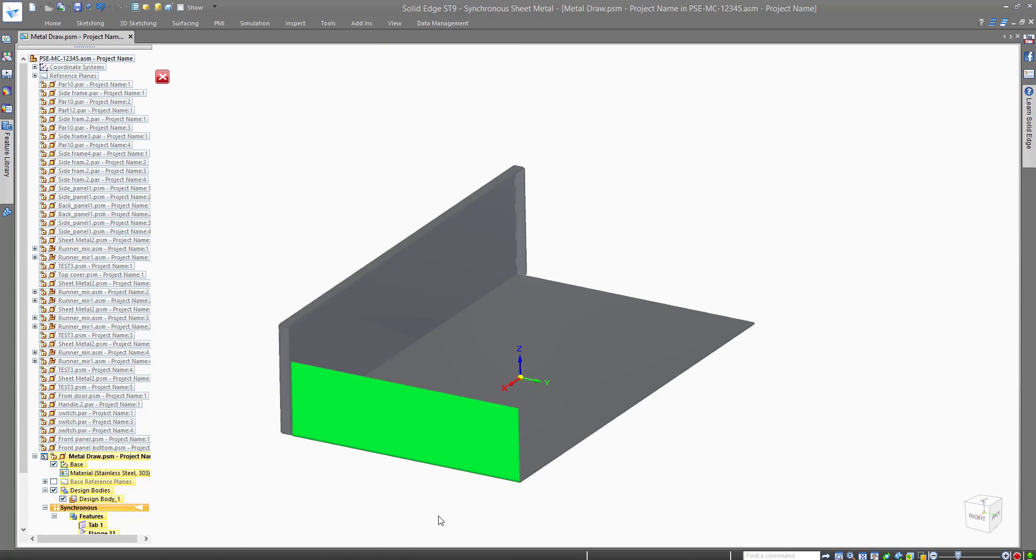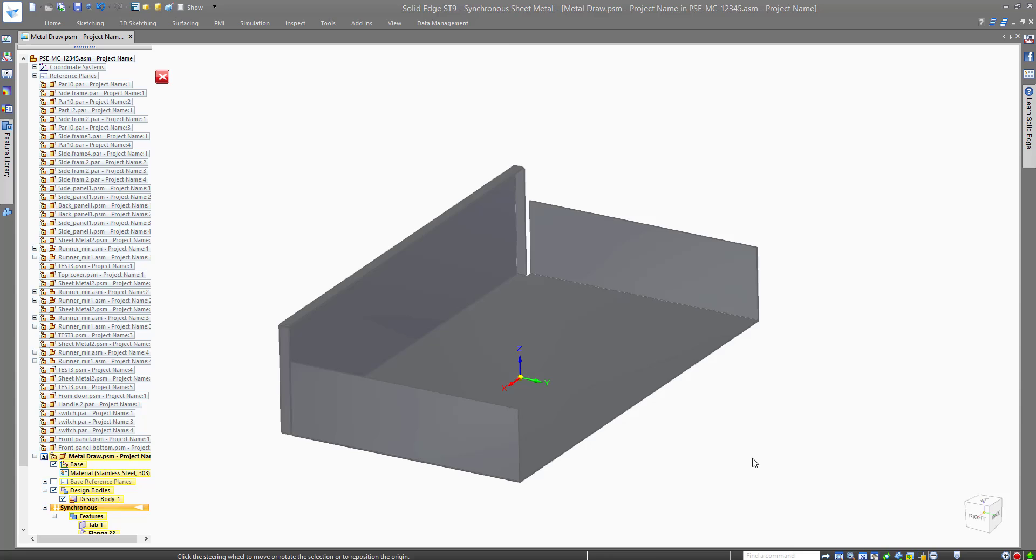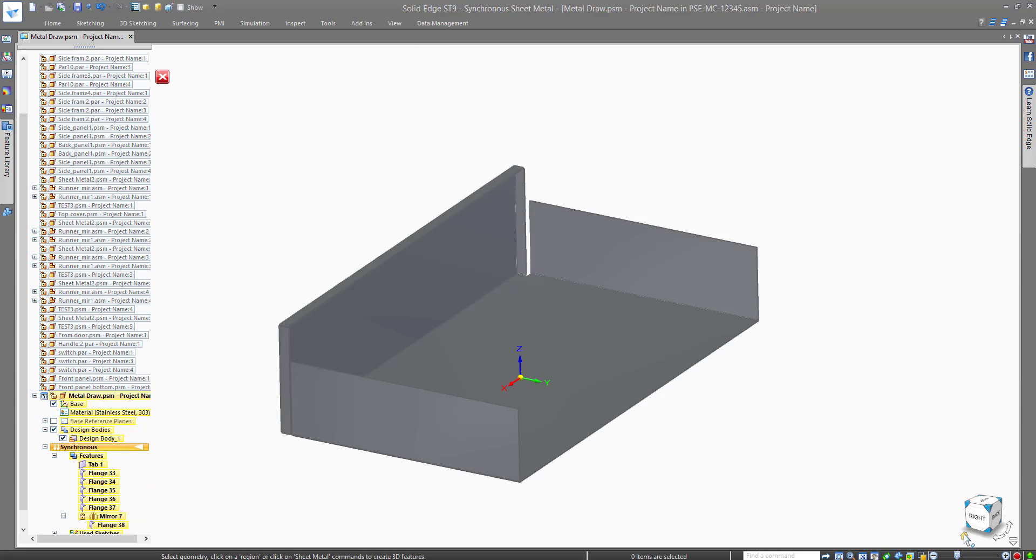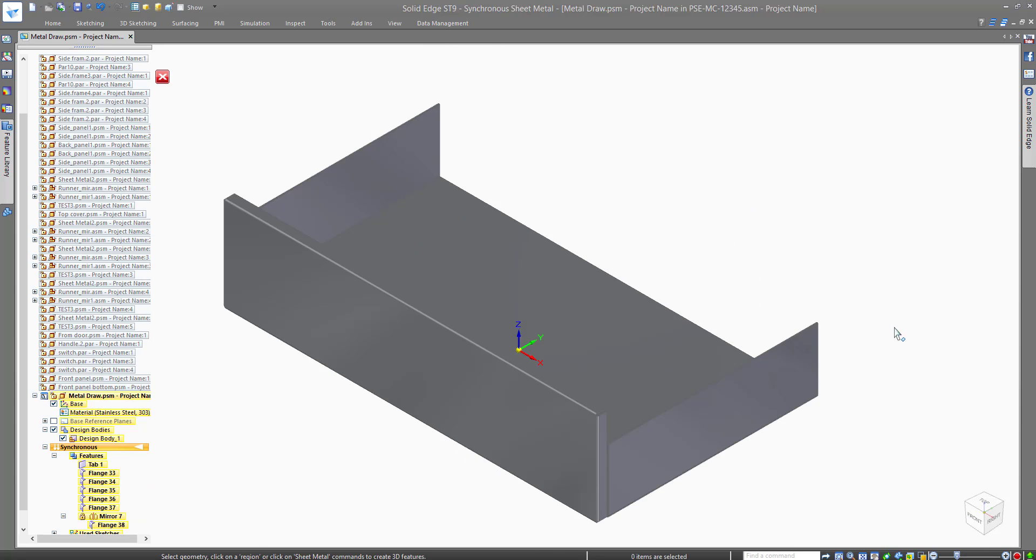Solid Edge will then work out all the bend radius and reliefs for you in the background, giving you more time to concentrate on designing your product.